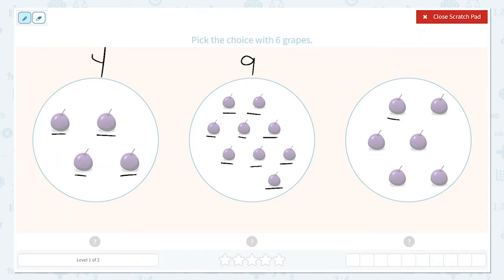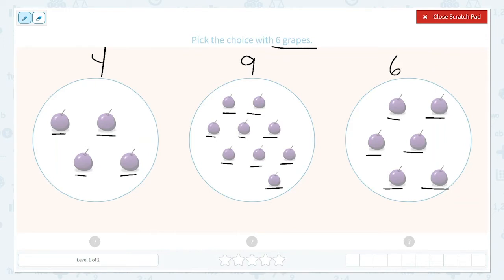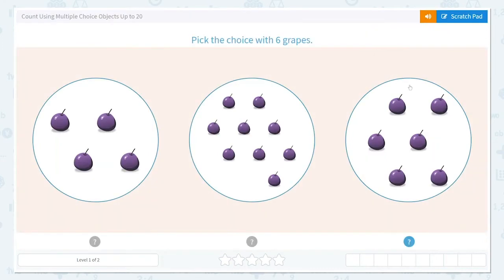And here we have 1, 2, 3, 4, 5, 6. Six in this group. They would like us to pick the choice with 6 grapes, so it is this one. Great, let's choose that.